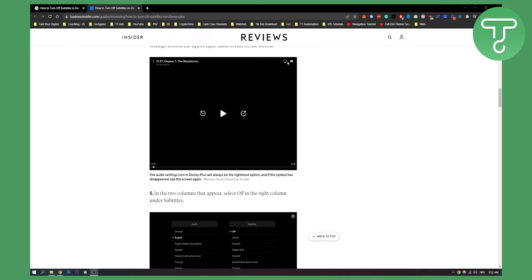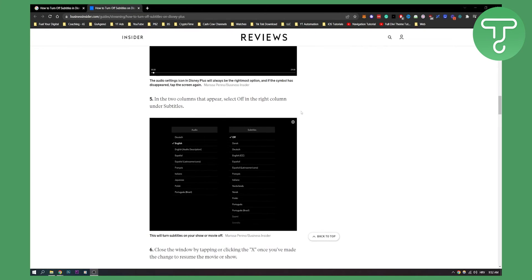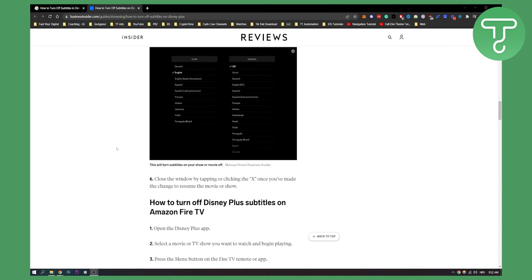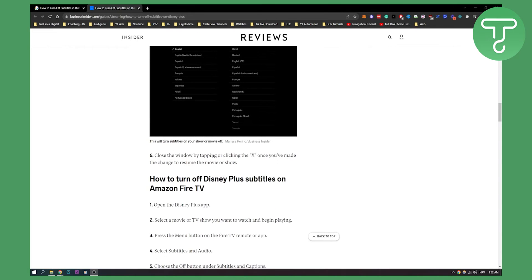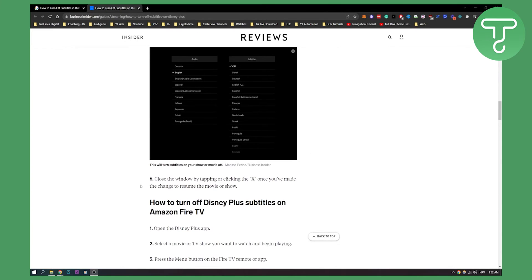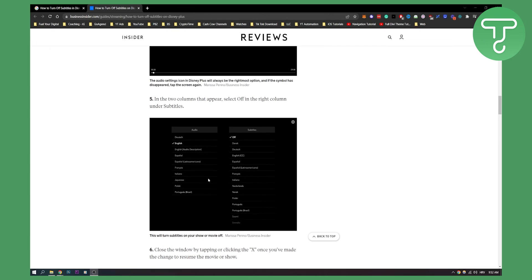In the two columns that appear, select Off in the right column under subtitles. Then close the window by tapping or clicking X, and once you've made the changes, resume the movie or show. It's the same on every device basically.